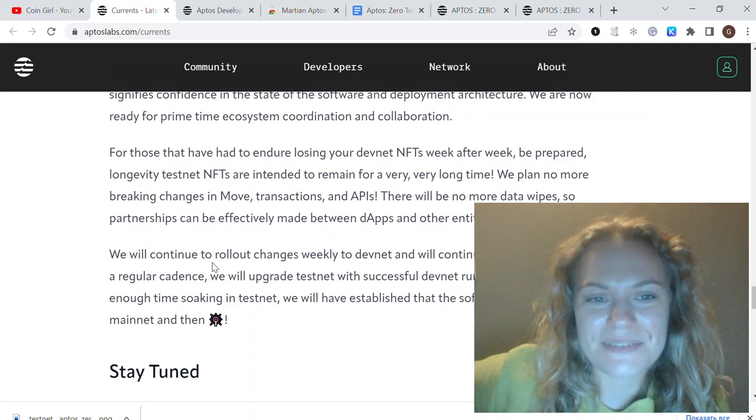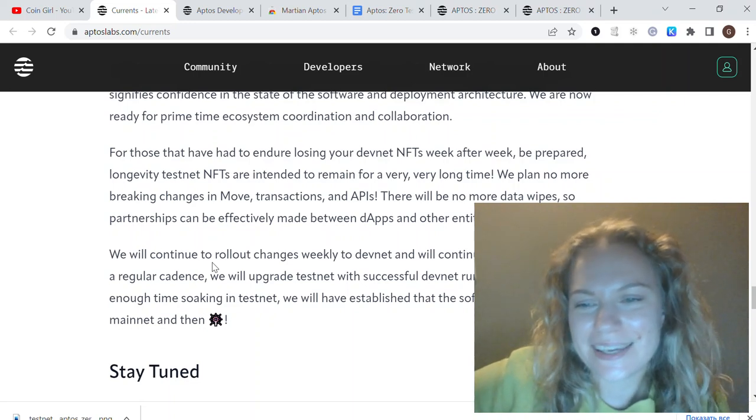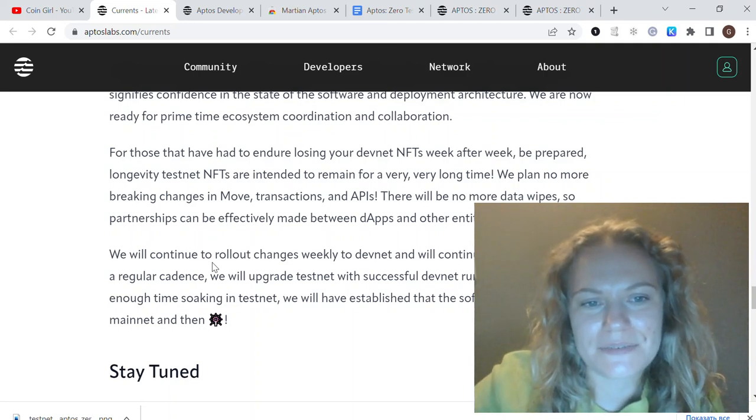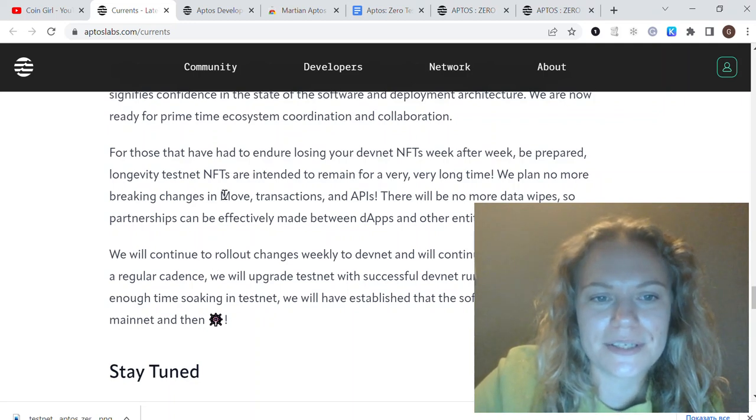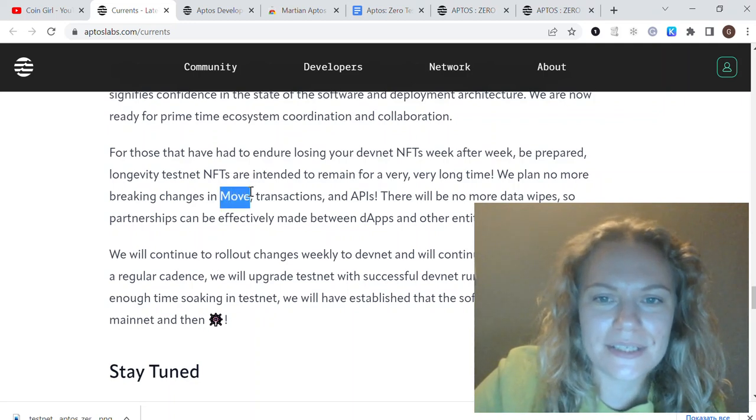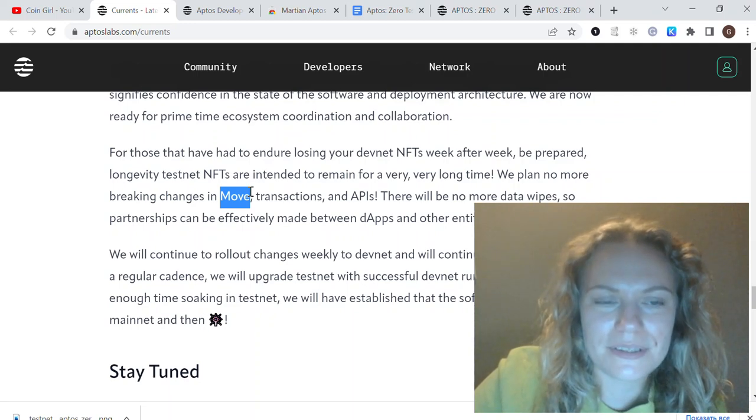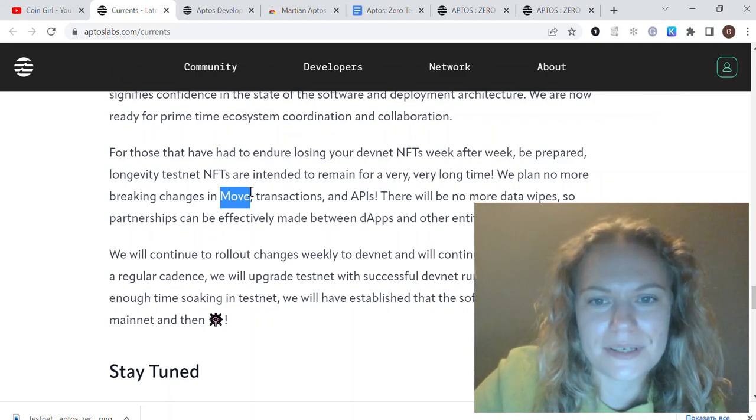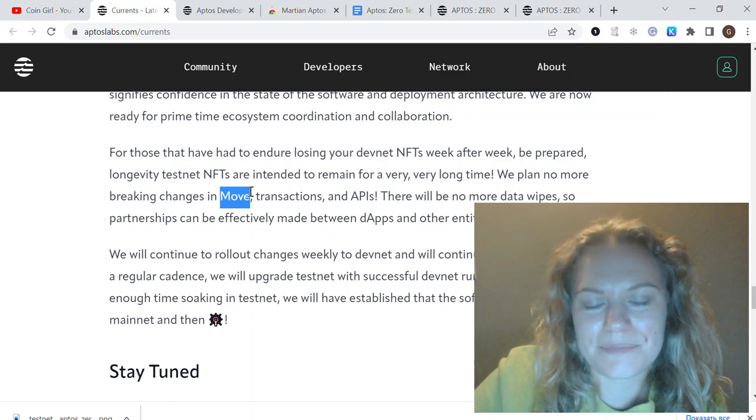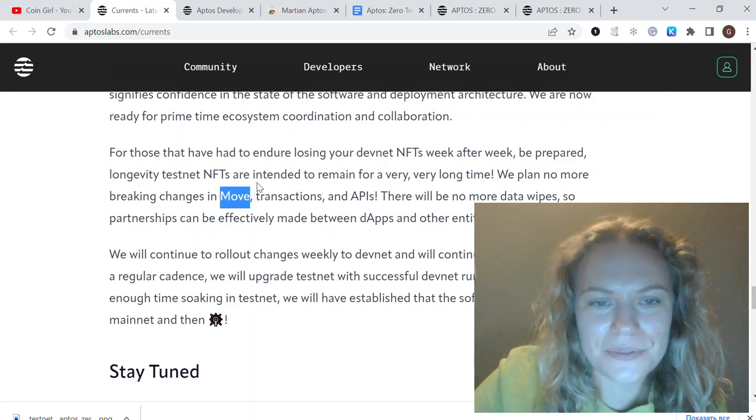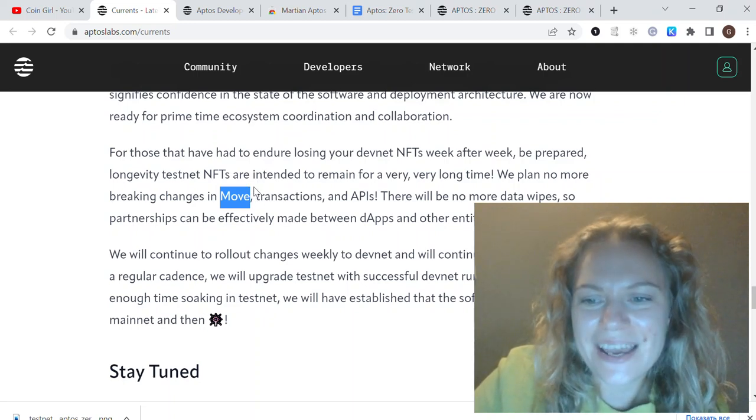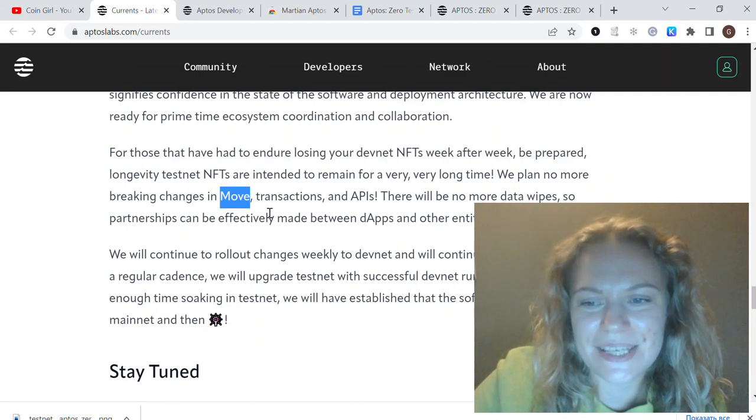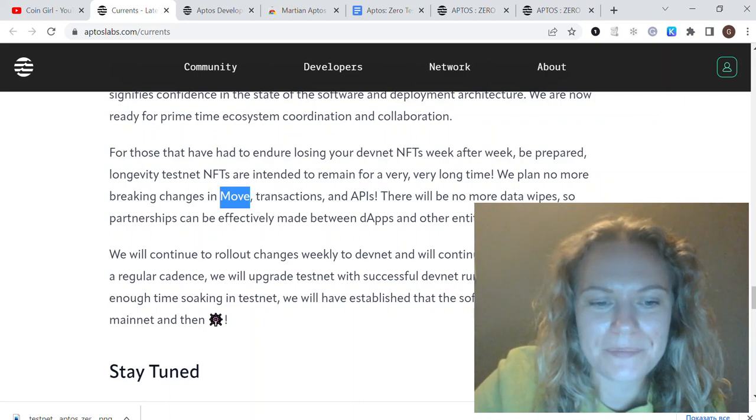It's a very solid project. They have their own language created called Move, and they already have some projects building on Aptos even though it is on testnet stage. Very cool for now. Yeah, it's all I wanted to share with you guys today. Thank you for watching, have a good day, bye bye.